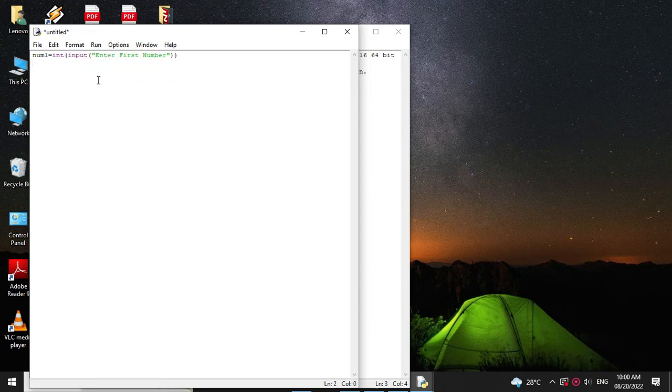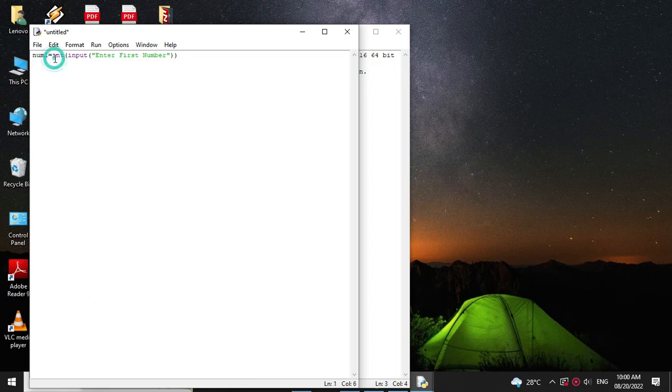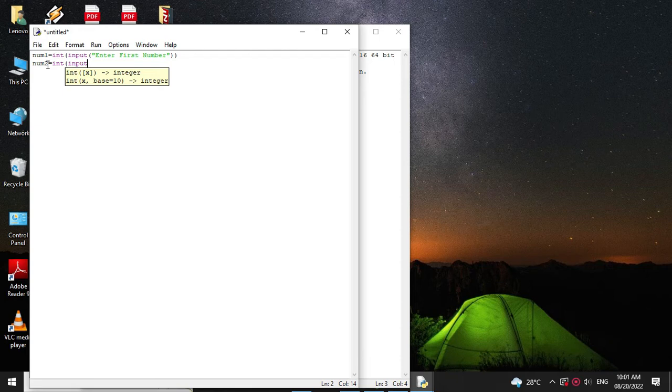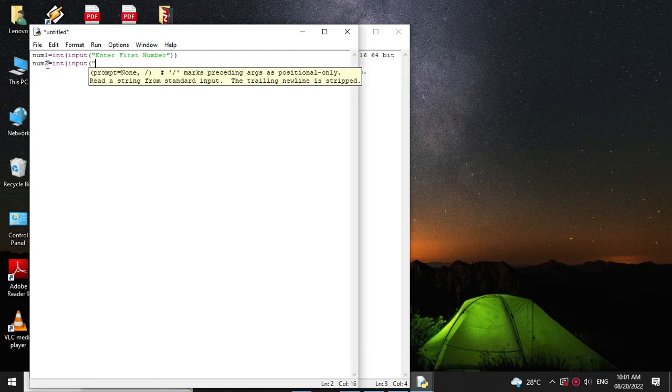Since the entered input is in string format we will convert it into integer. Then we will accept second number. So int input enter second number.